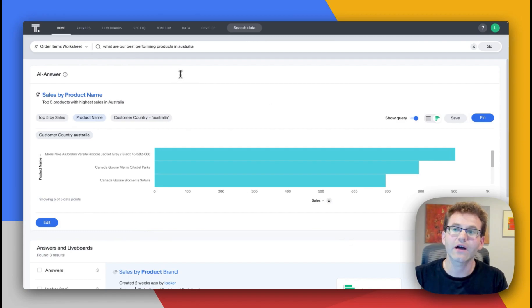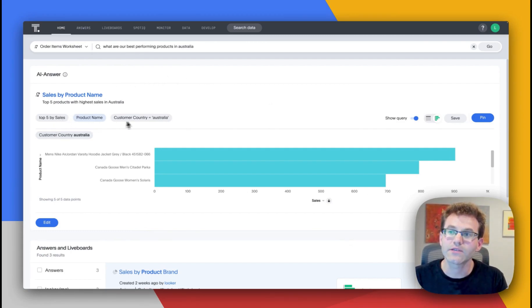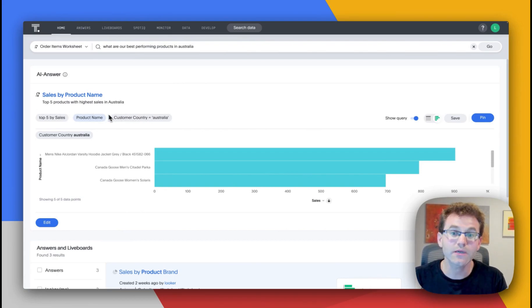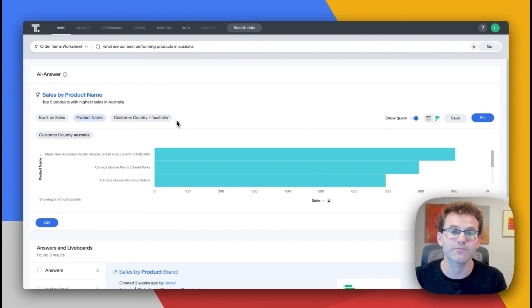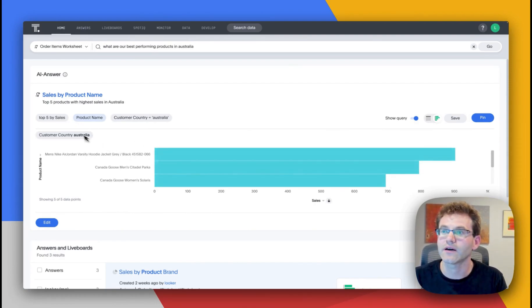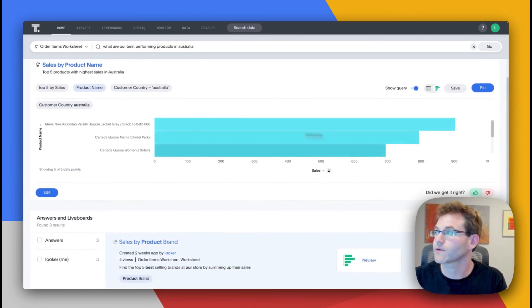Sage, our generative AI, will then break it down and associate it with the domain specific language, the DSL, which are the keywords here. This is what's unique to ThoughtSpot to build trust and transparency. And you can see it's giving me the top product names filtered by Australia.